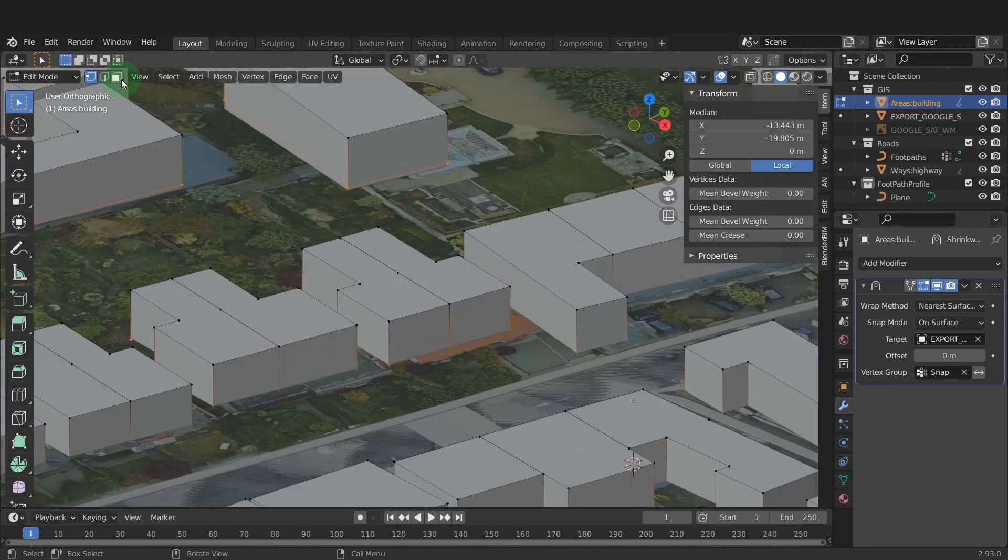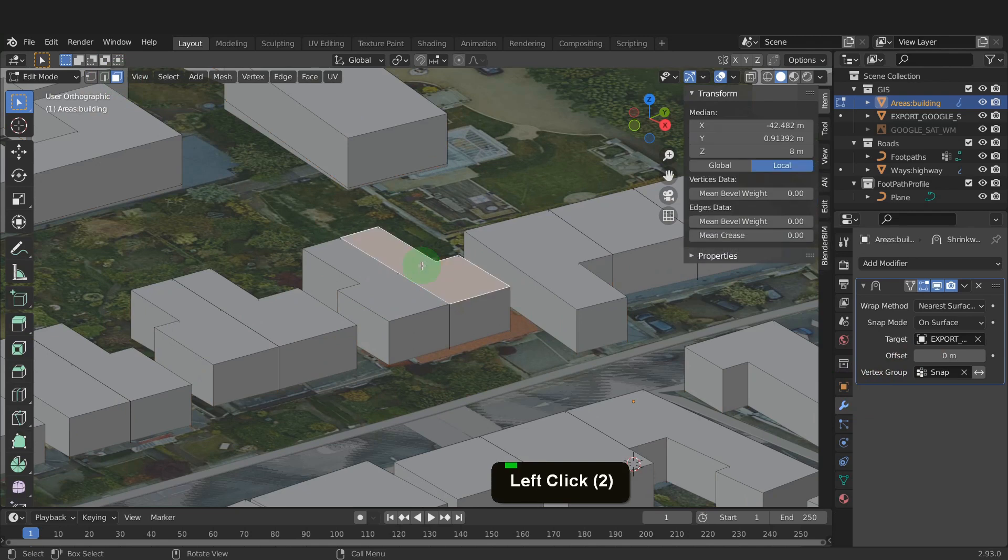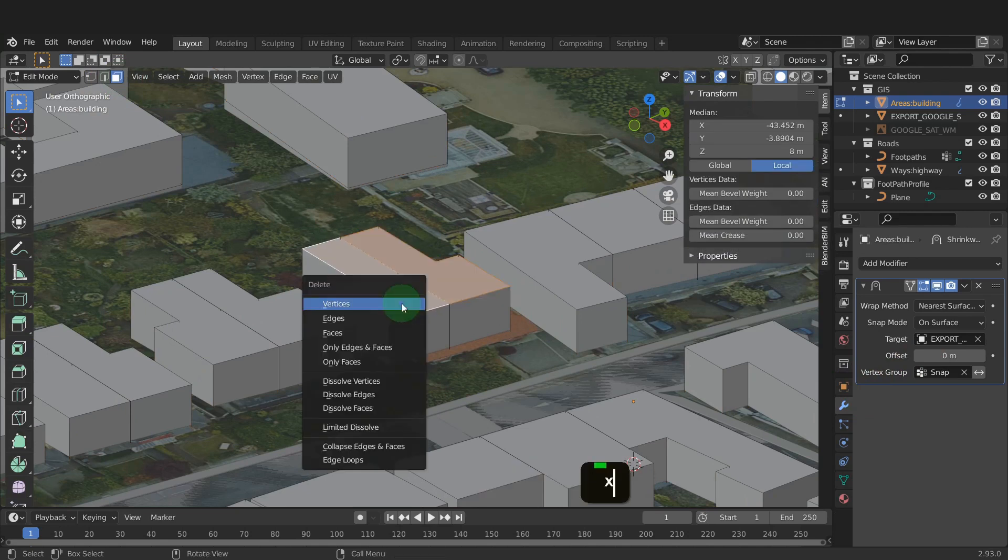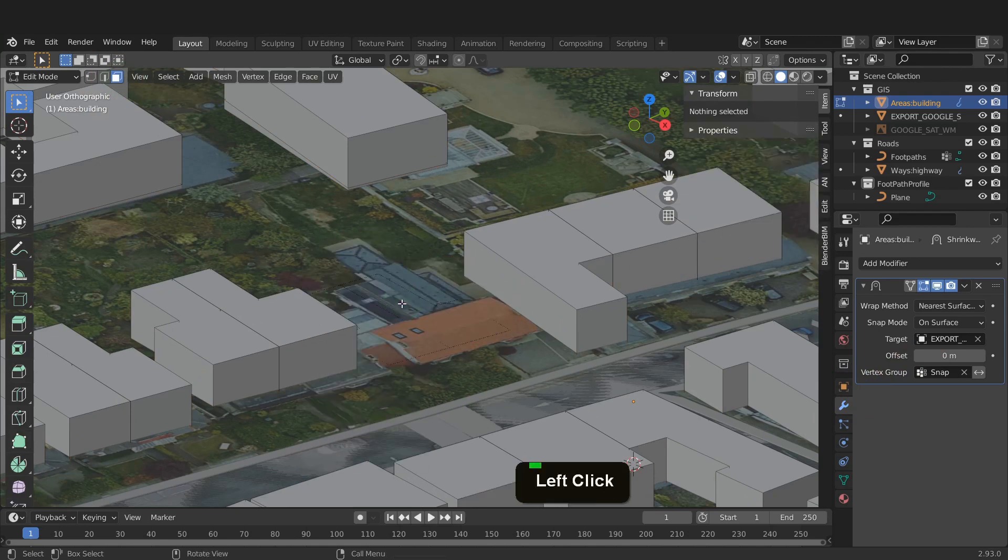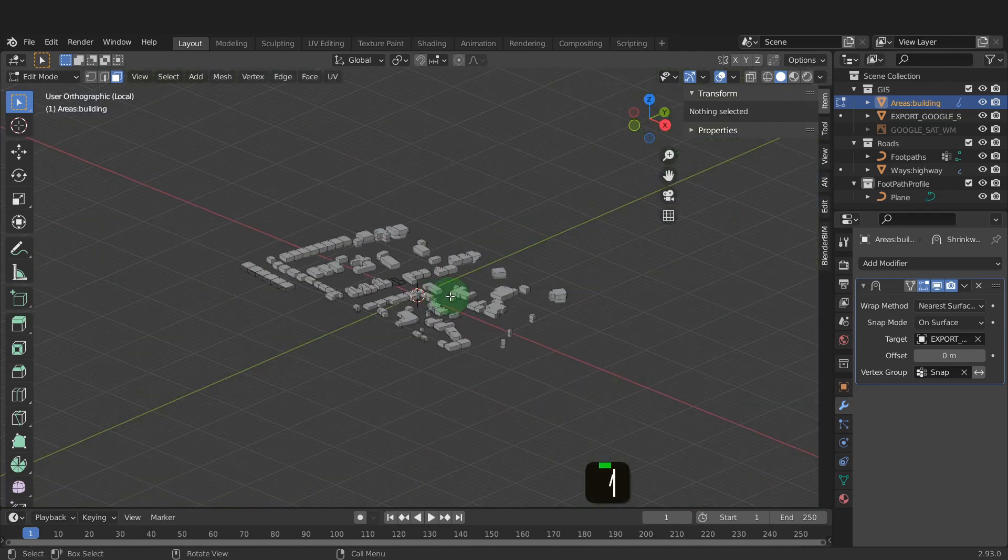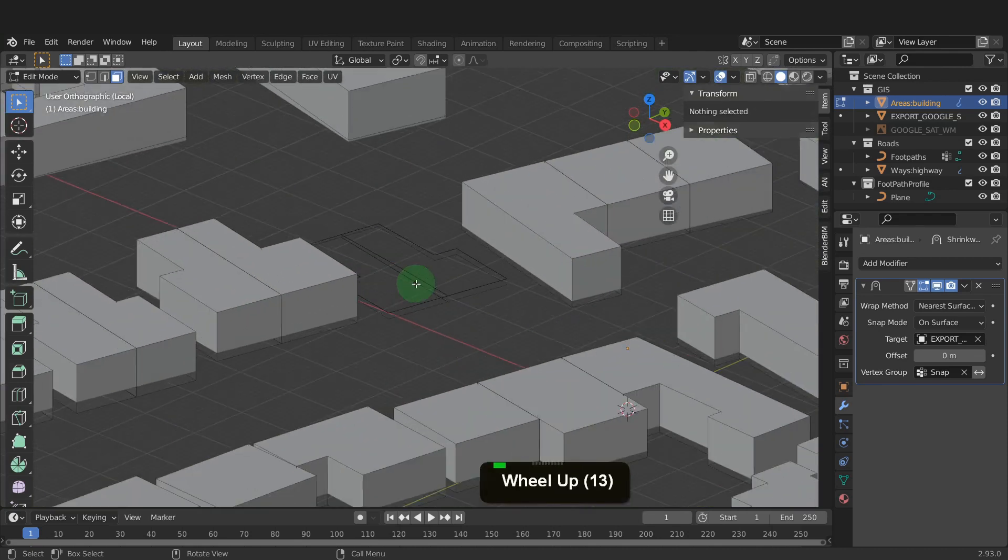Switch to face select up top. Select the top two faces now. Press X and delete vertices. This is hard to see, so press the forward slash key to isolate the object.